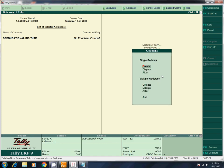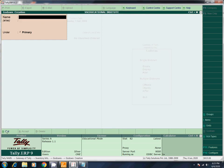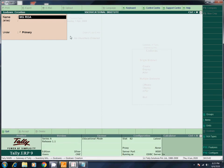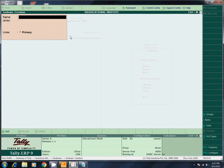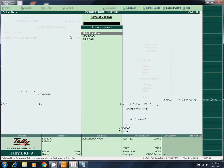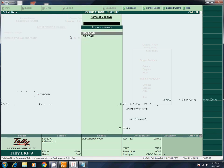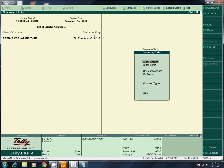Go to Godown. Create single Godown. Name: MG Road. Under Primary. Next — SP Road. Under Primary. Create two godowns. Escape. We have three godowns — the default main location plus the two we created. Delete the default main location. Now we have MG Road and SP Road — two godowns. Go back to inventory info — stock group, units of measures, and godowns are ready.